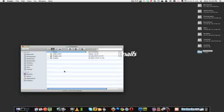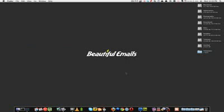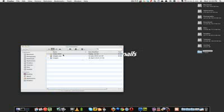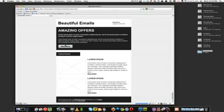Hey guys, it's Mohammed from beautifulemails.com and today I'm going to be showing you how to send out and test out this email template we've built.